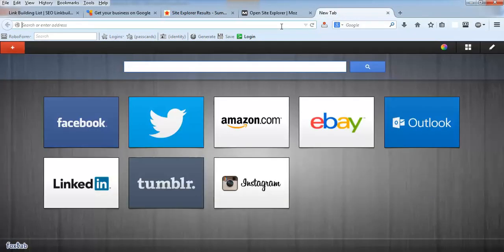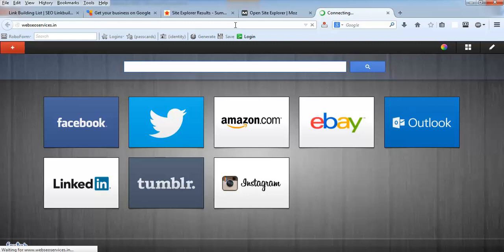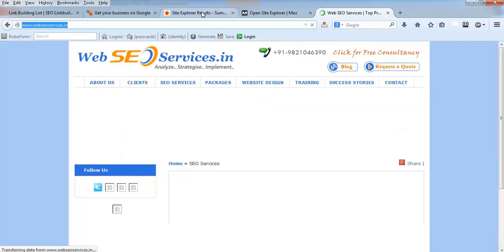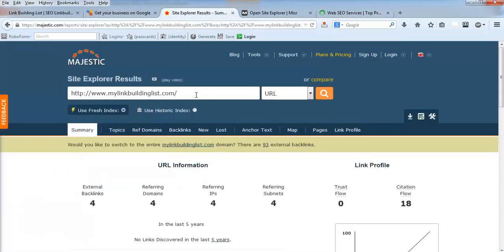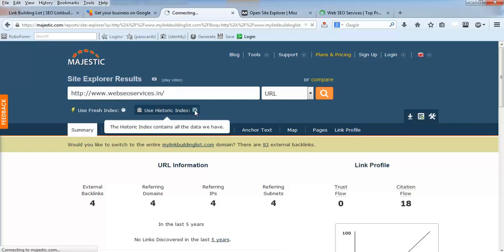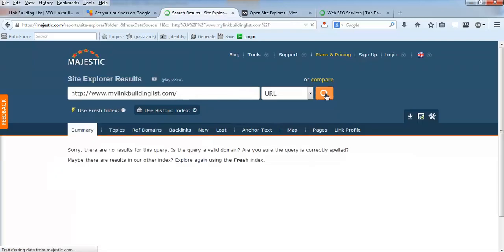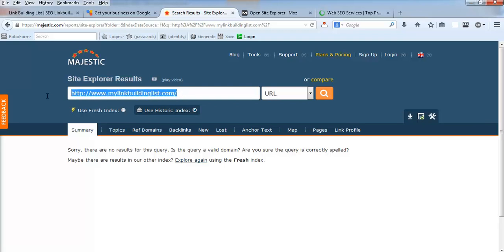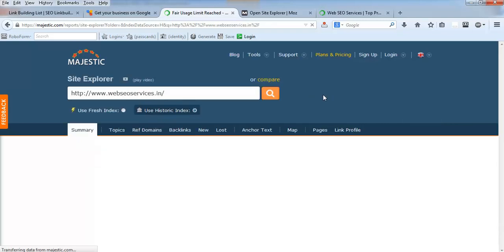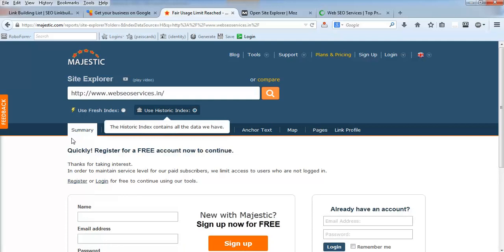So this website shows some details. This is a new website, I'm going to take another example. Let me take this example with historic index for now.